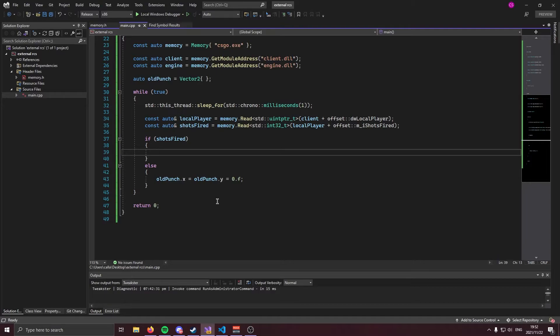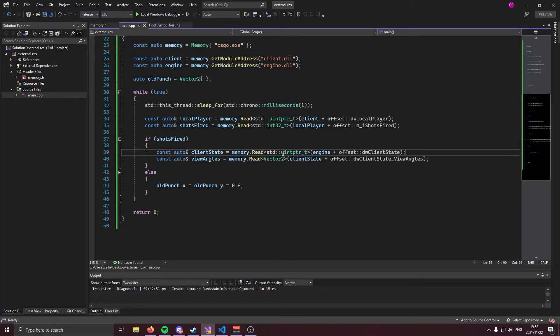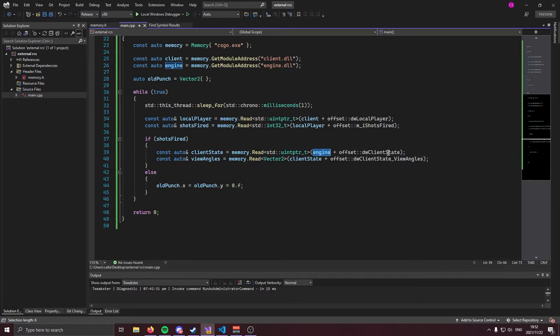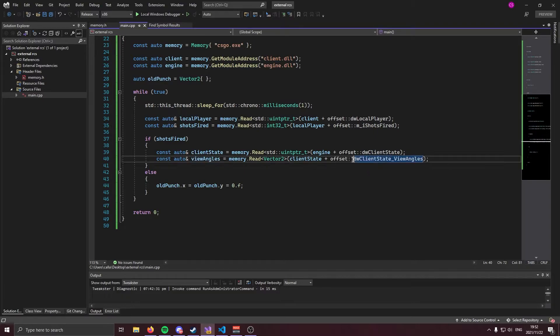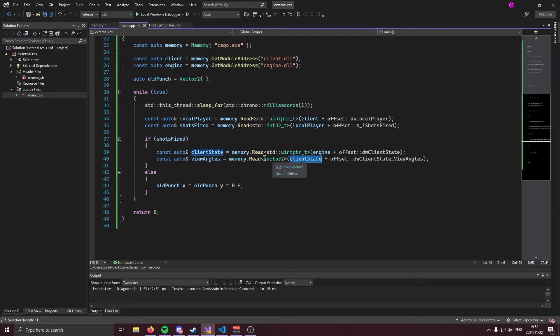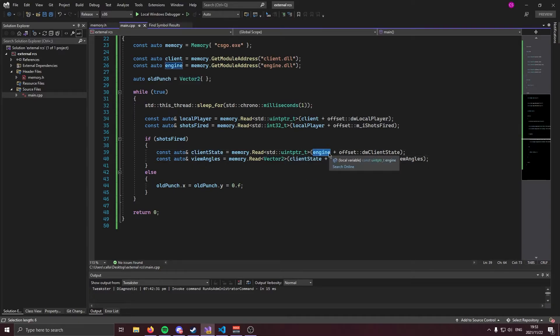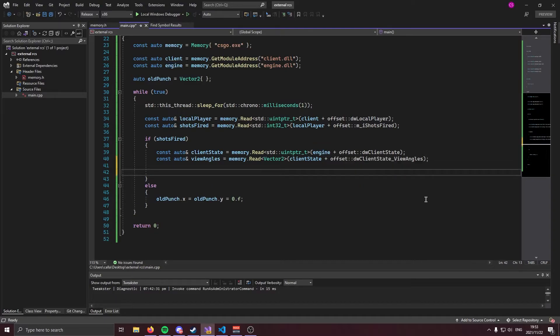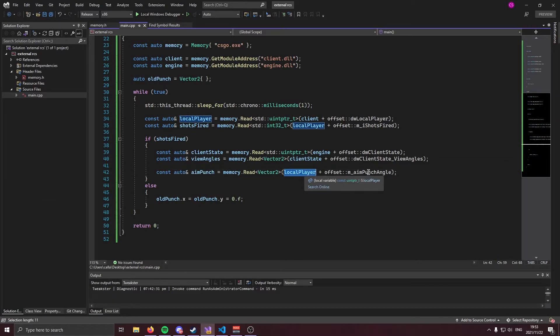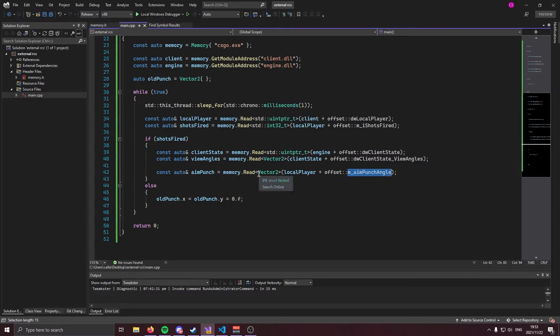Moving on to our if shots fired block, we're going to get client state and then we're going to get our local player view angles. Client state is going to be a UN pointer off of engine plus our client state offset. And our view angles are going to be the DW client state view angles offset off of client state. Now, please note this is a vector two. And also please note that this is engine, not client. View angles are the angles in which we are looking. Now, after we've done this, we're going to go ahead and get our aim punch. Aim punch is going to be local player plus the aim punch offset. And once again, we are reading a vector two.